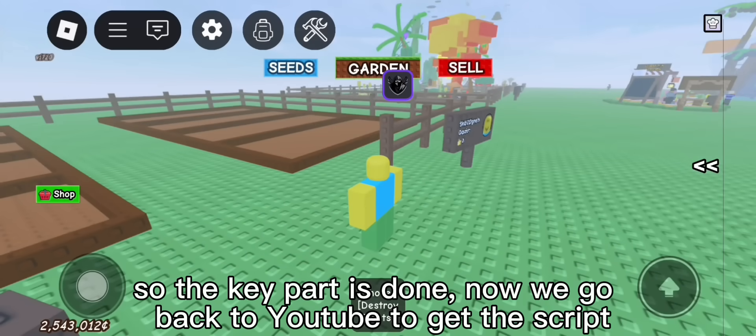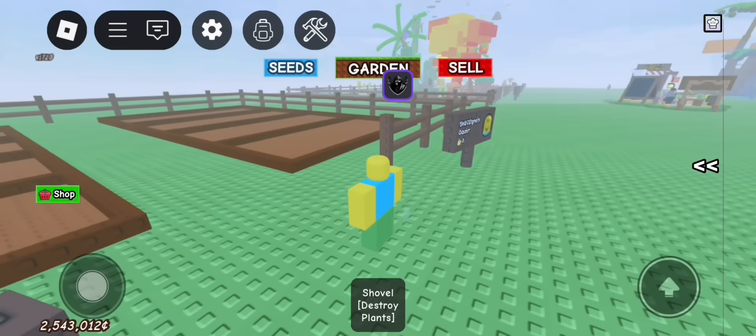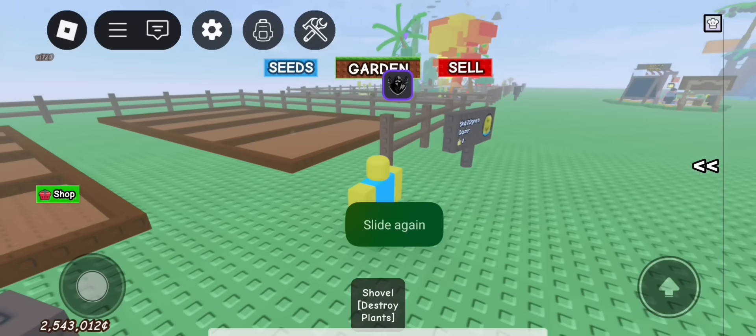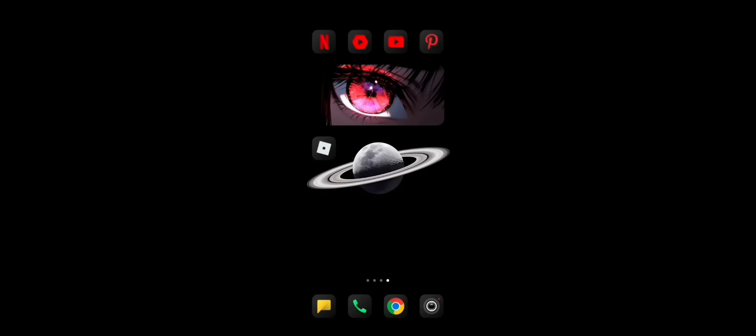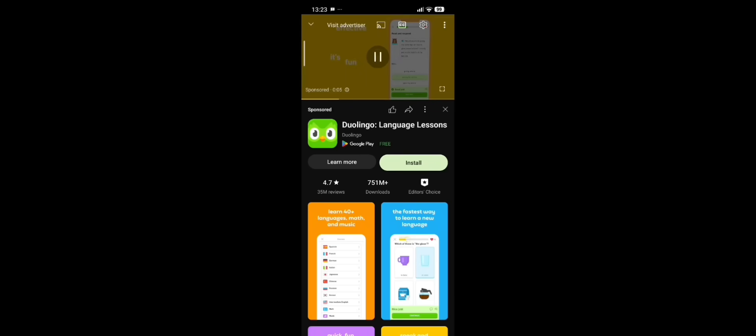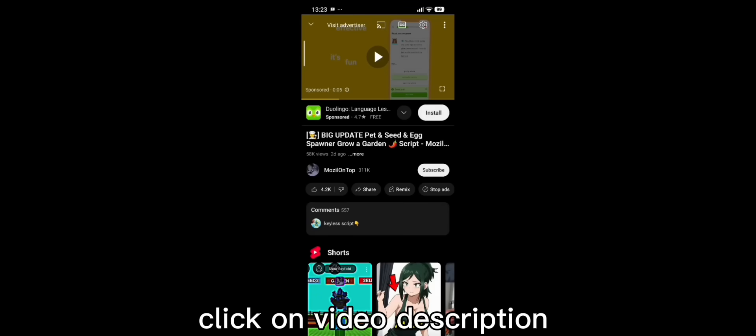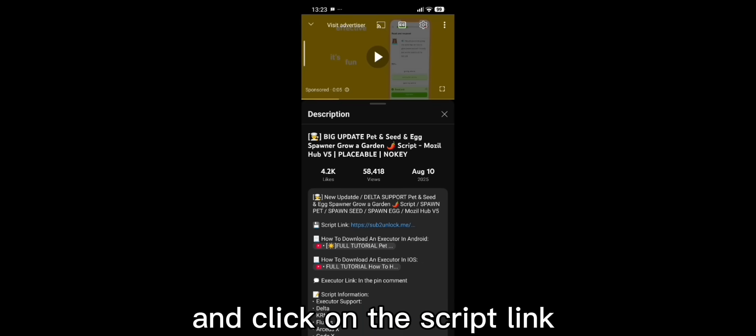Now we go back to YouTube to get the script. Click on video description and click on the script link.